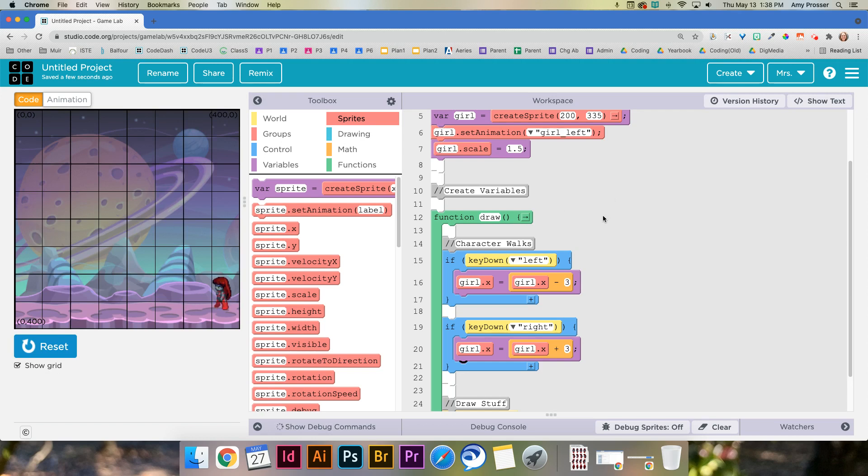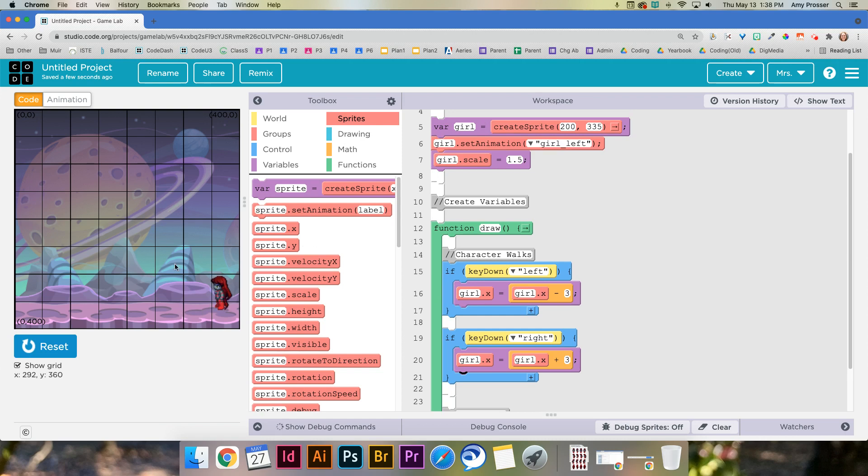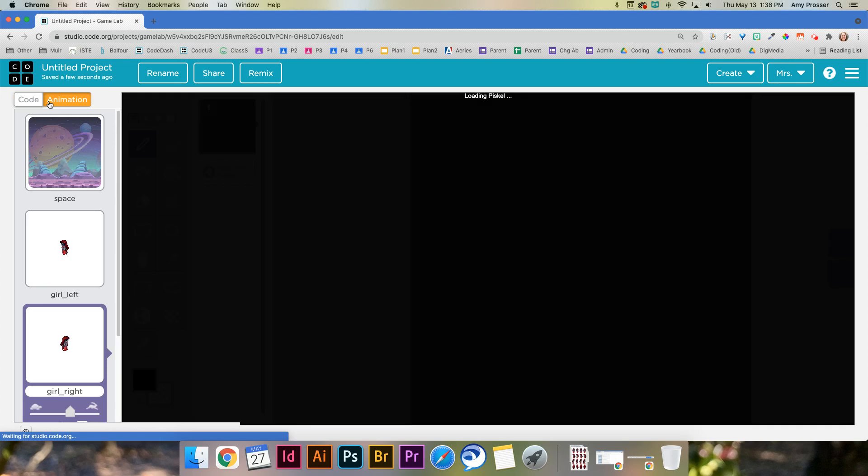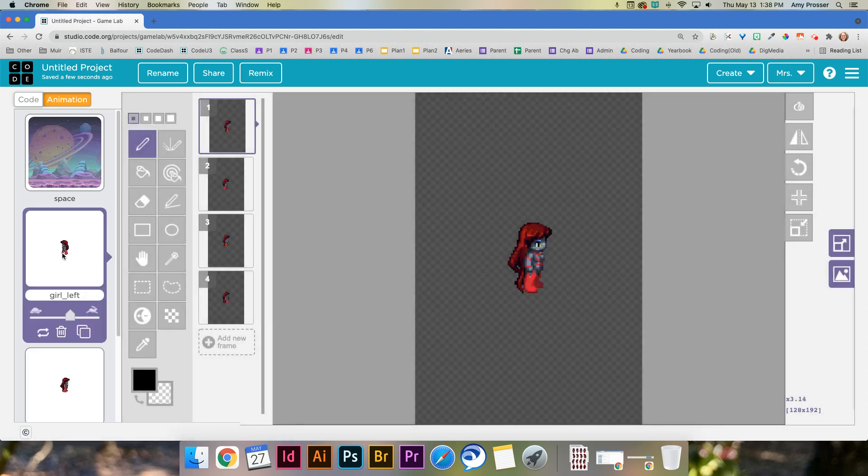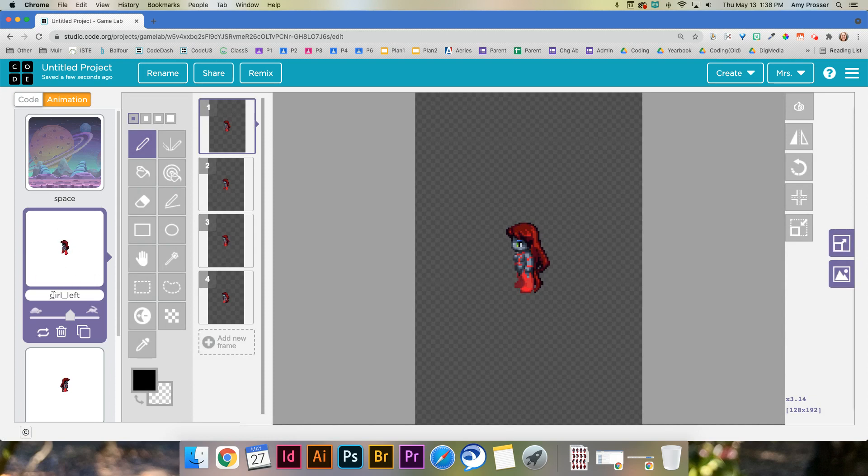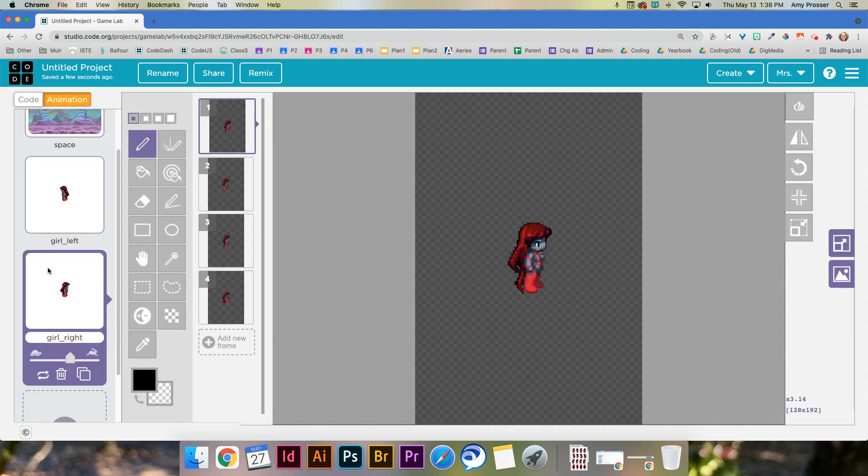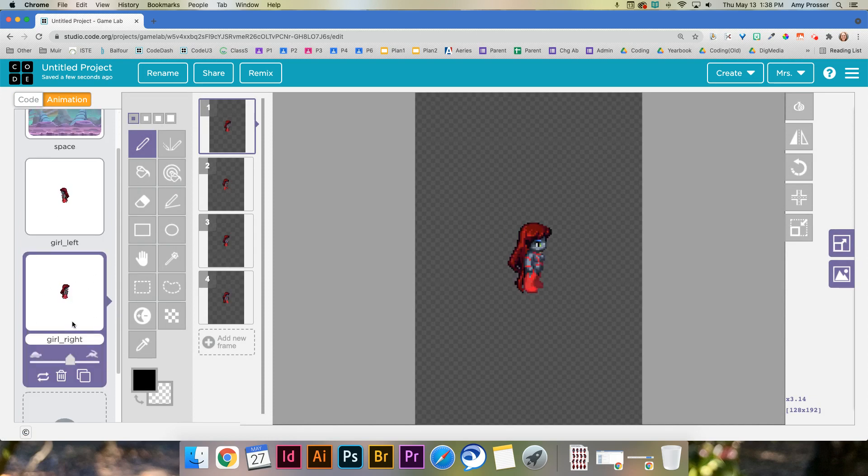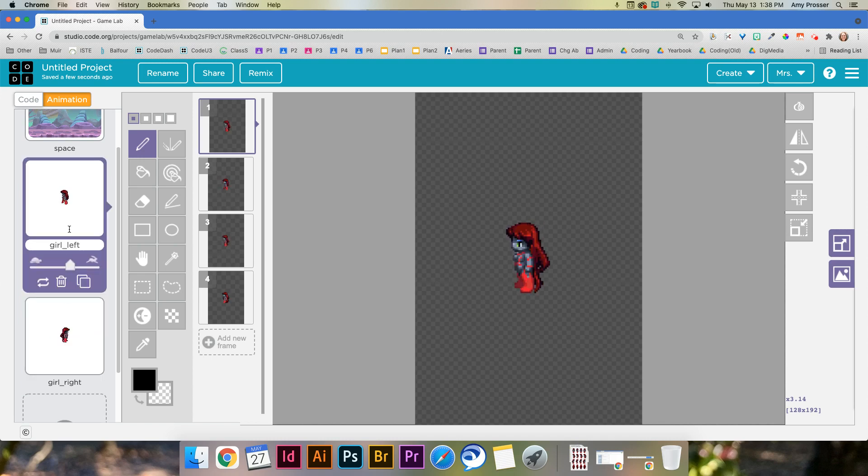The problem is it doesn't flip my character to look the other way. Now keep in mind that's just changing the costume. So these are like costumes. I want to change it so that when we press the left key it changes to the left costume. When the right key is pressed I want to change it to the right costume. And these costumes are just called animations.